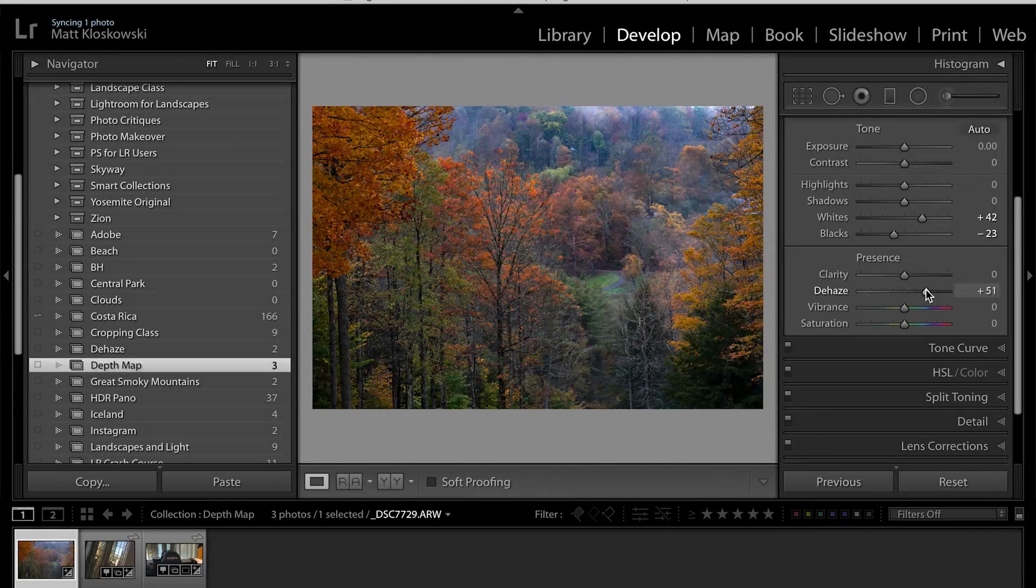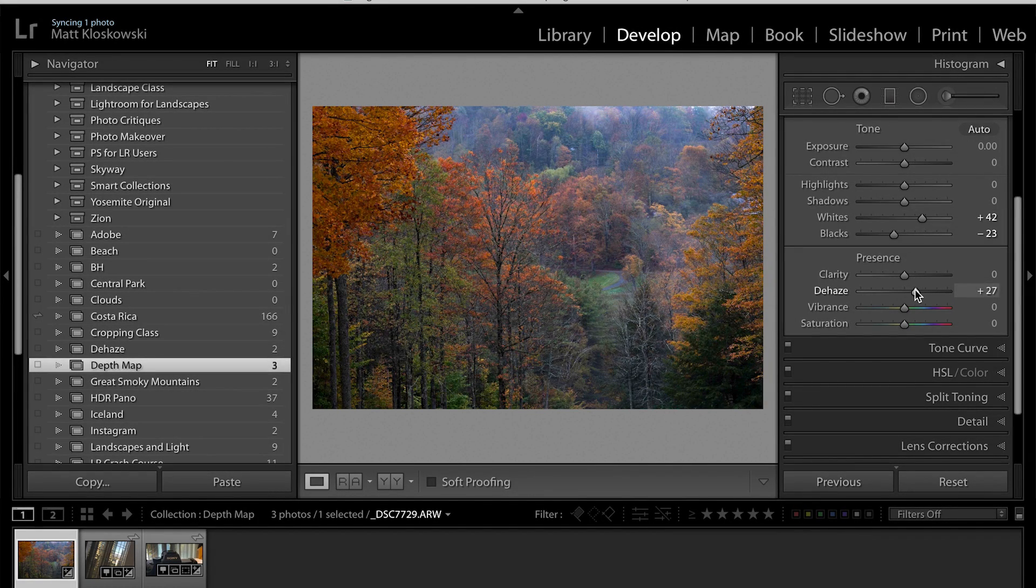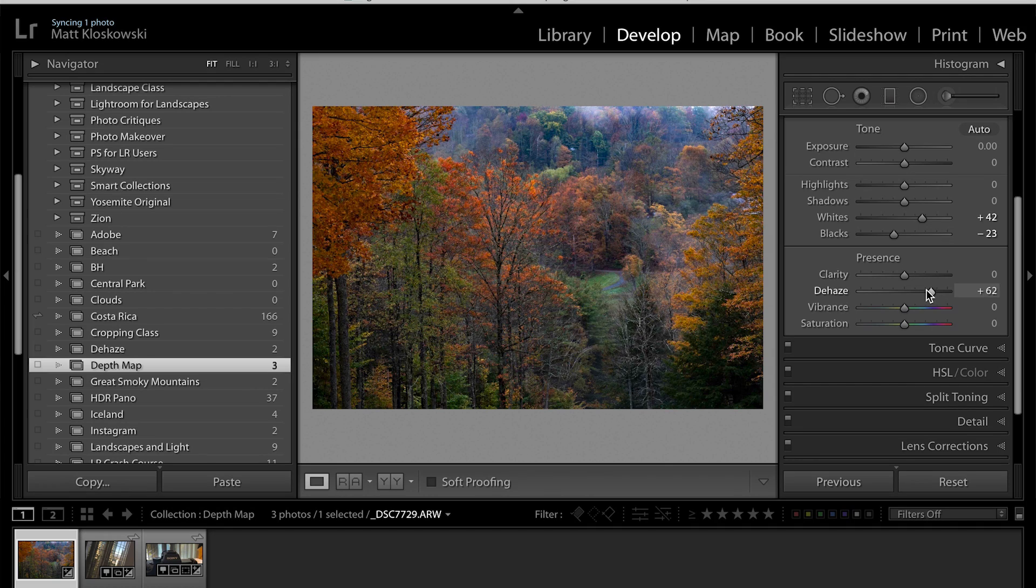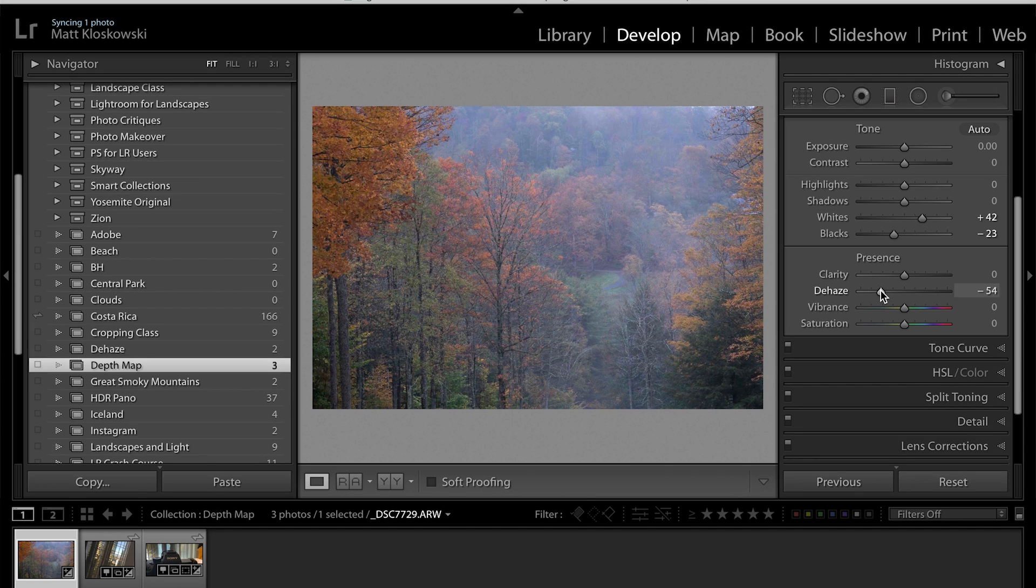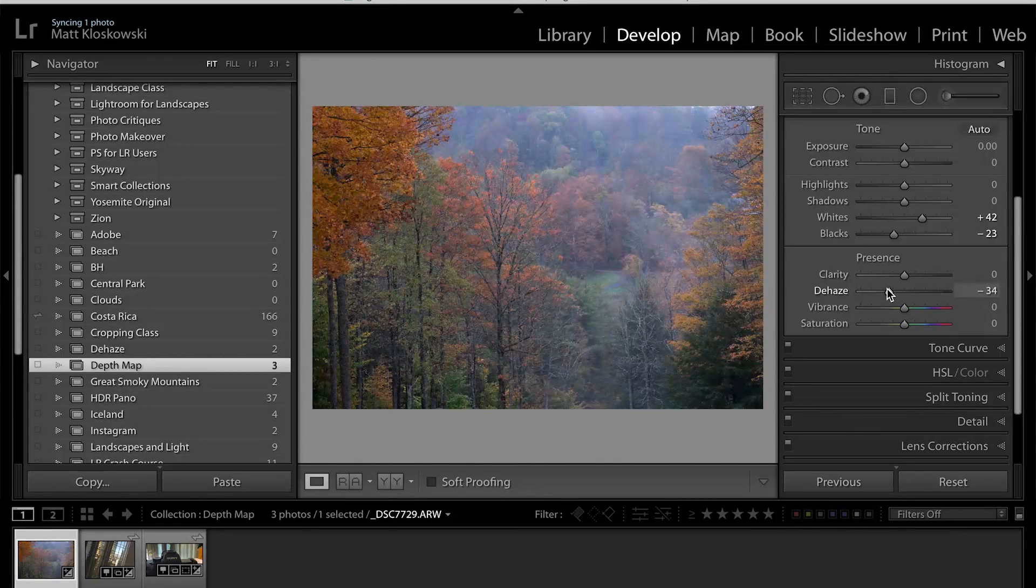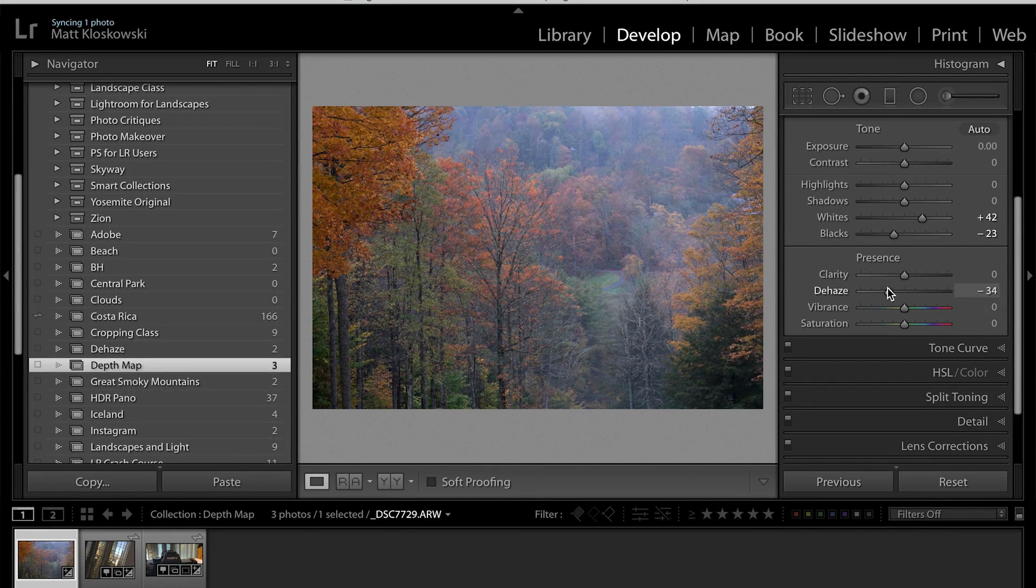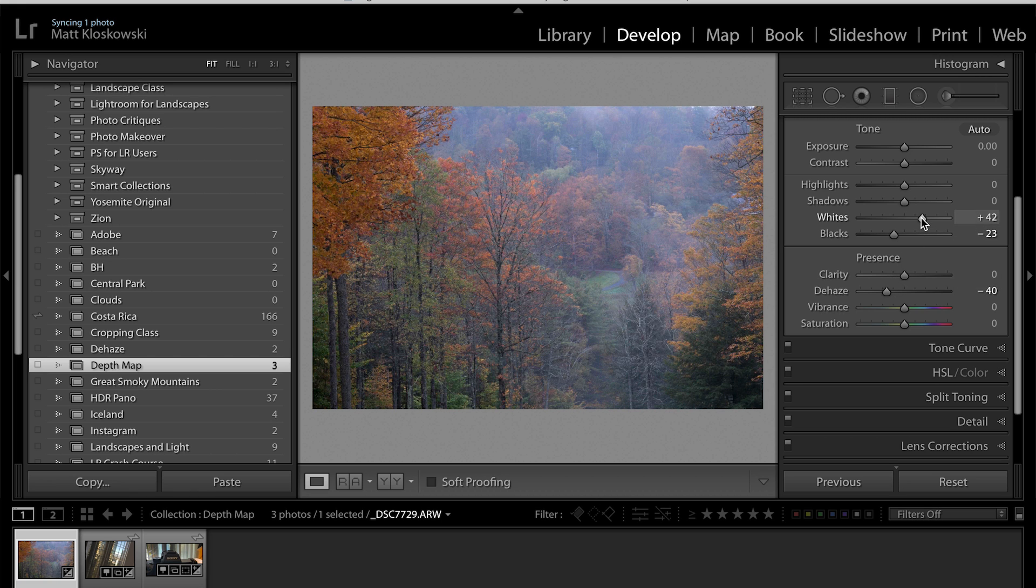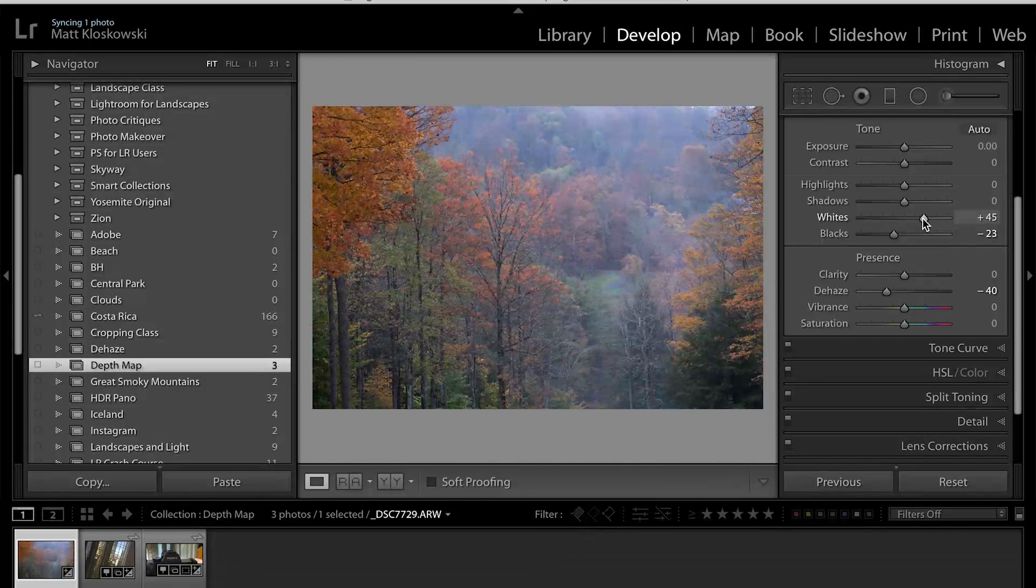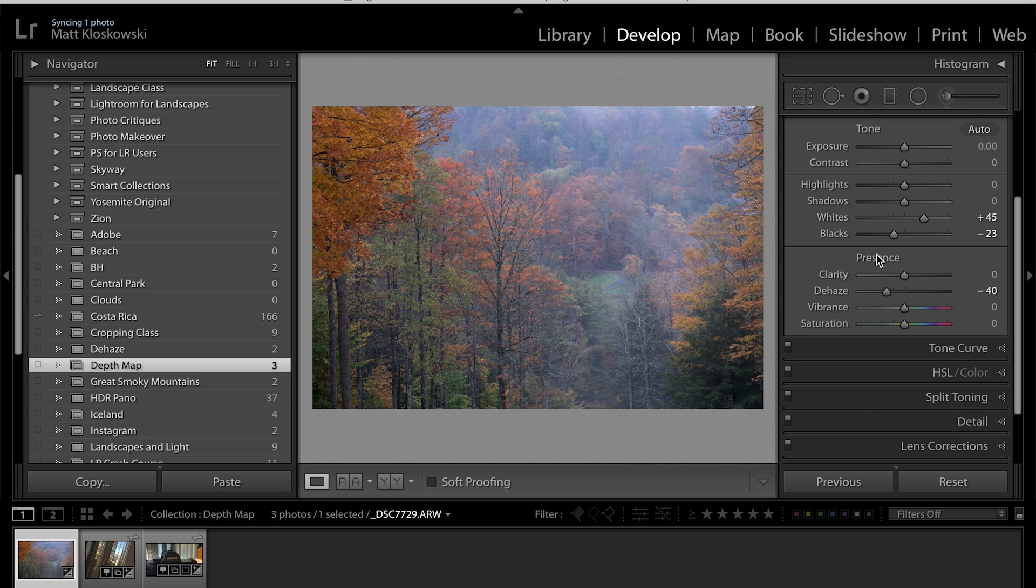So positive haze is basically dehazing, removing the haze in the photo. Negative dehaze is actually adding it back in. And in this case, I'm able to get in there and get a little bit more of a foggy look while still adding some of that contrast that I did with the sliders above here.